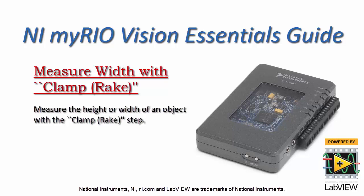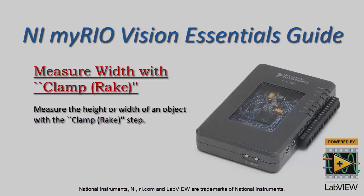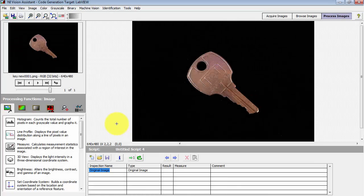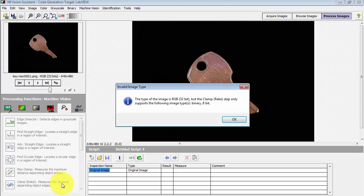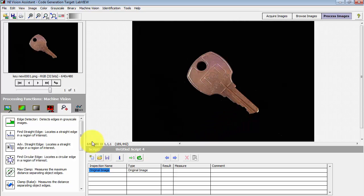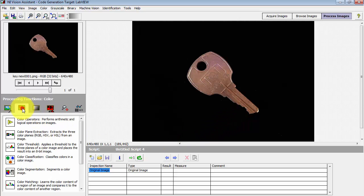Let's measure the height or width of an object using the clamp rake step of Vision Assistant. This is located in the Machine Vision group, and it's the clamp with the rake version. It supports only binary and 8-bit images.